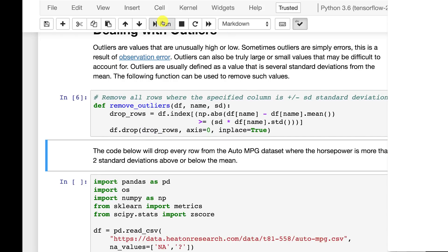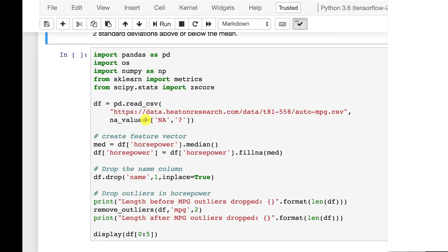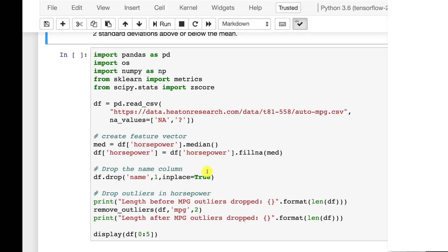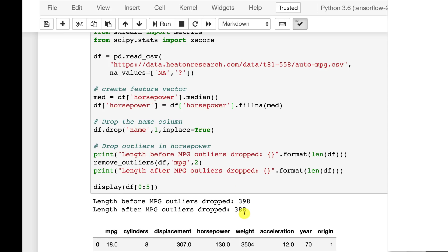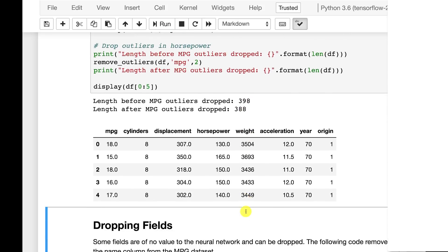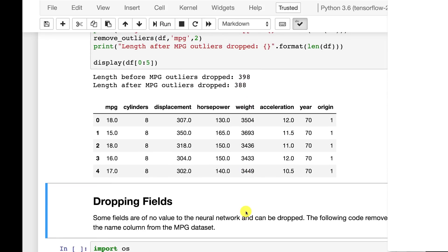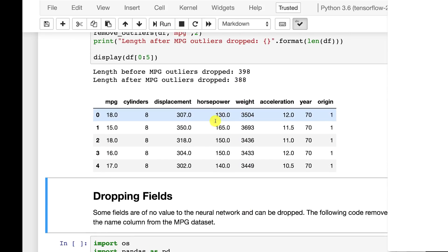Run the function so it's in memory. This then loads that same data set and creates the feature vector. It does that by replacing the horsepower with the median. We're going to drop name because we don't need it. It doesn't really matter so much for this example. And then we look at the length of the miles per gallon before we drop those values and after. And we see that we went from 398 to 388. And I show some of the data here.